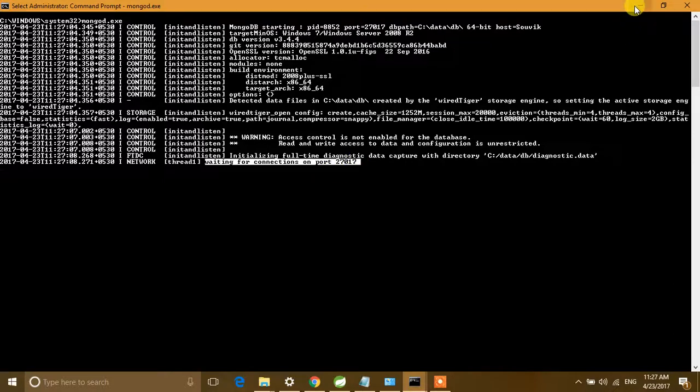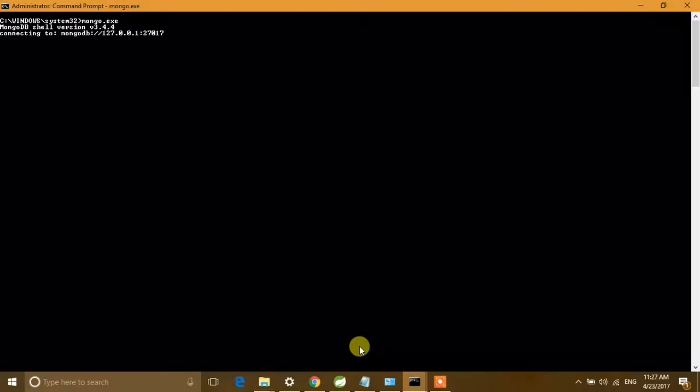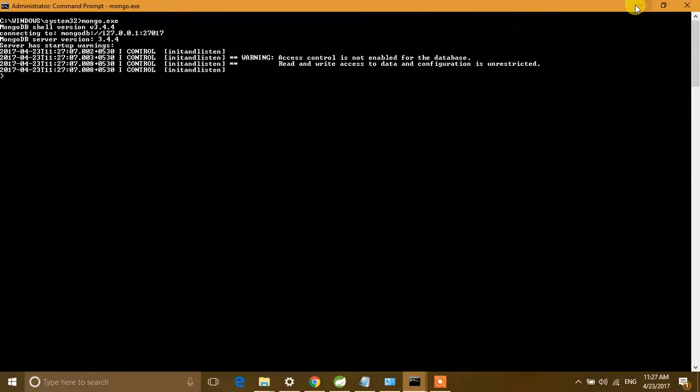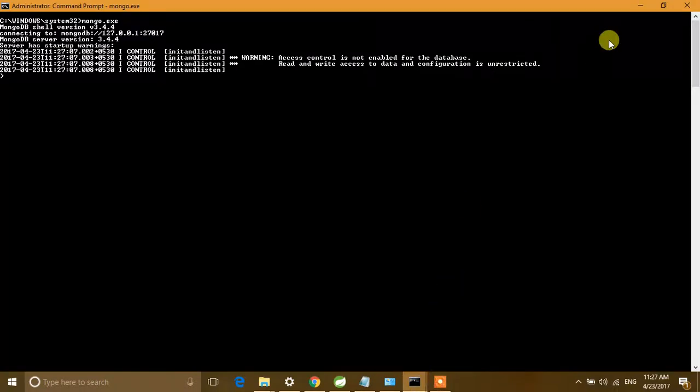Now let's start our MongoDB client. Just like in MySQL, we need a specific client for interacting with our server — for creating tables, using databases, and all that. MongoDB provides a client named 'mongo shell'. Using this we can interact with our MongoDB server. To connect, we type 'mongo.exe' in the second command prompt. It will try to connect and it is now connected to the server.